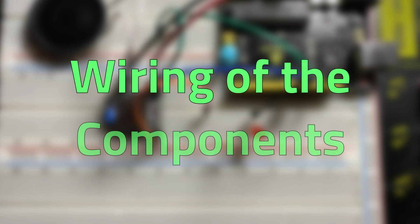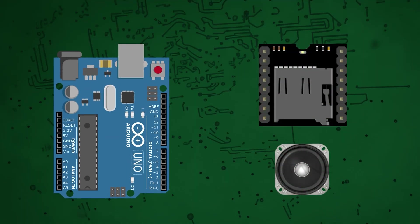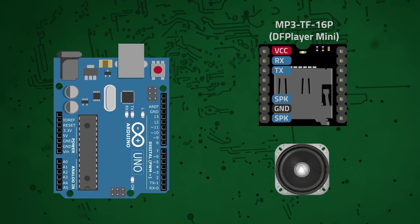Let's begin by wiring the components. We will use an Arduino Uno, the MP3 module and a speaker with a maximum of 3 watts.